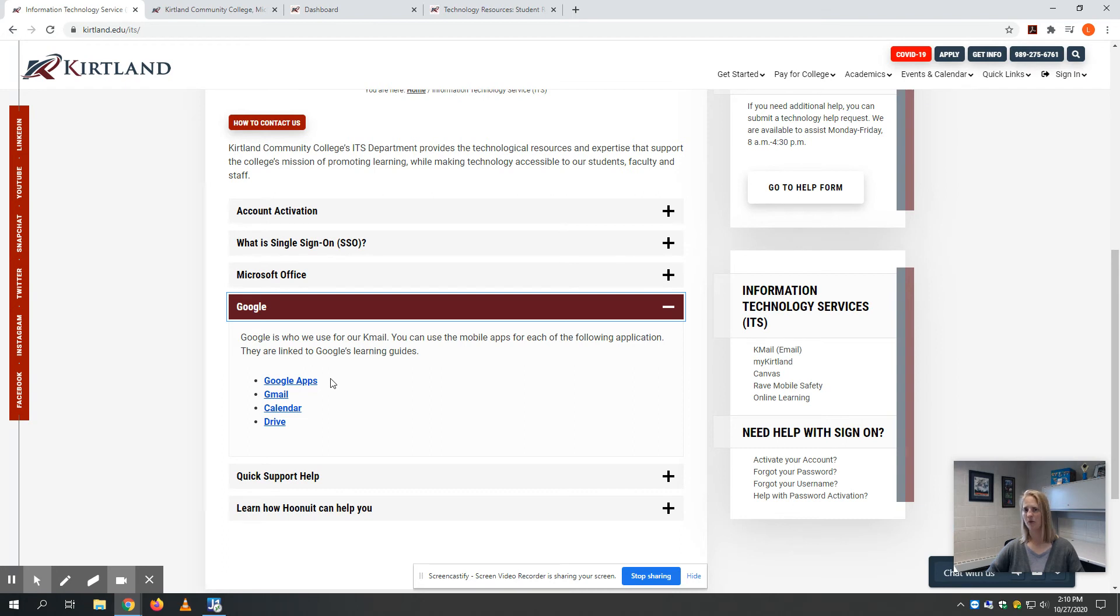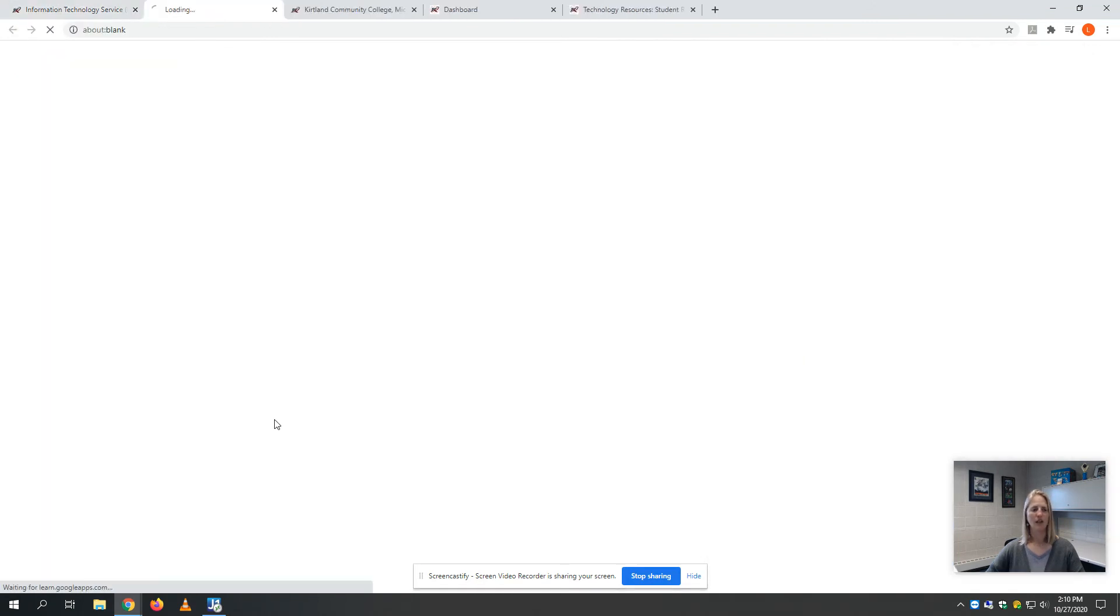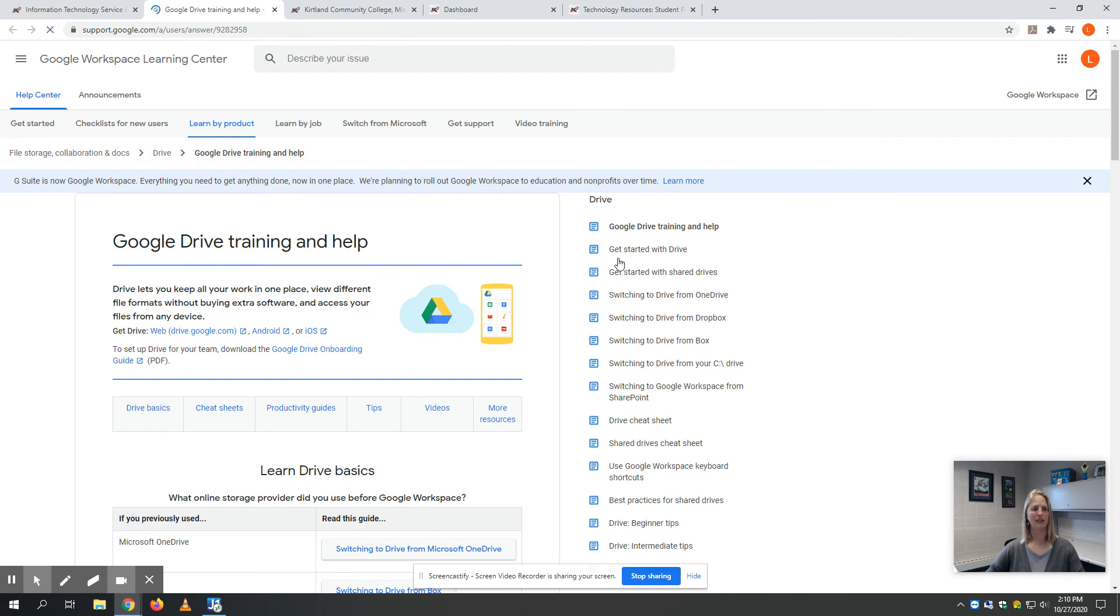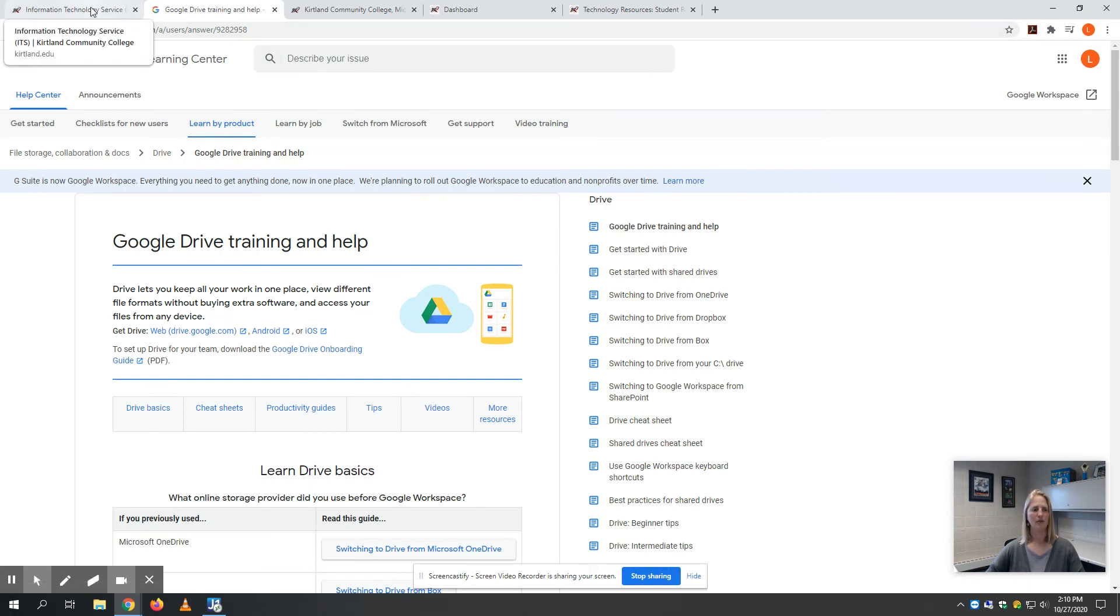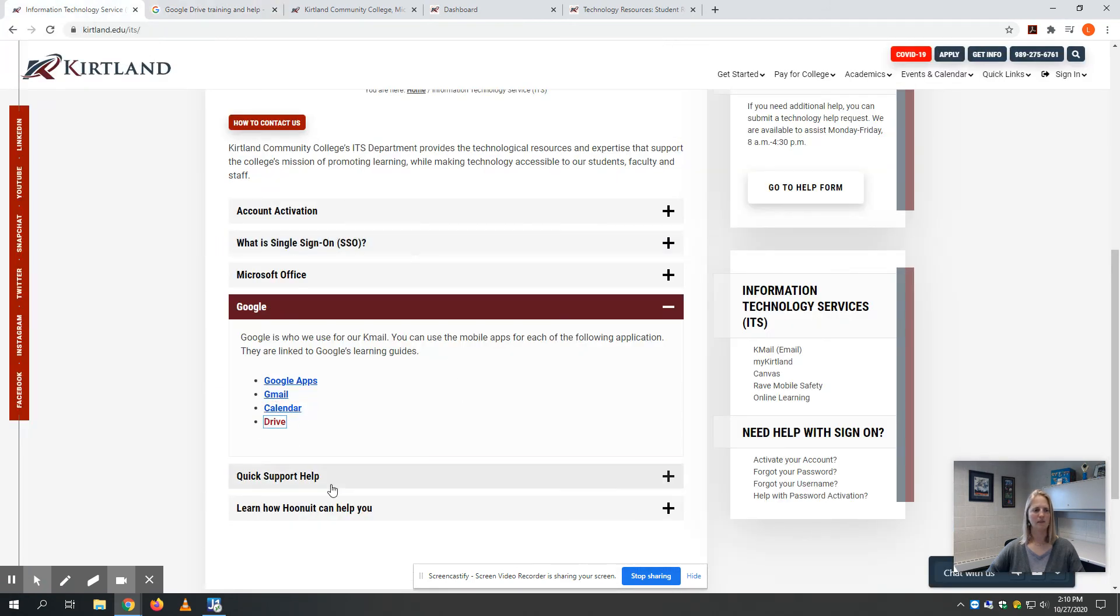You can also forward your Kmail account if you want to use a different email account that you check all the time. There are a lot of different options because it's important that you check your Kmail. If you have questions on anything like using Google Drive, you can just click Drive, and it'll give you lots of options for training, tips, tools, and tricks.